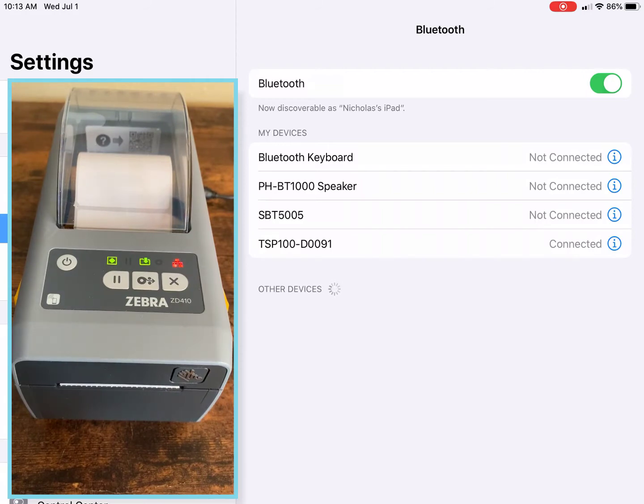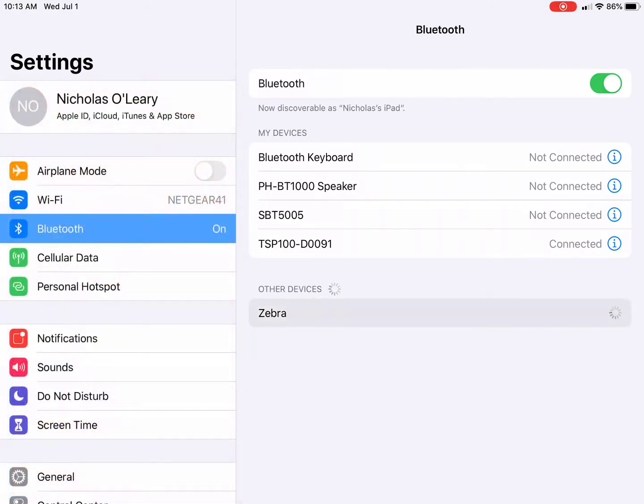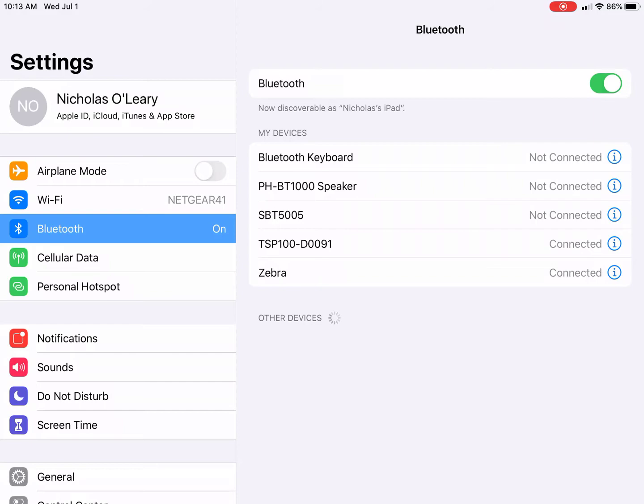When the light starts blinking, you're going to see the Zebra appear in other devices. Click that to connect the Zebra to your iPad.